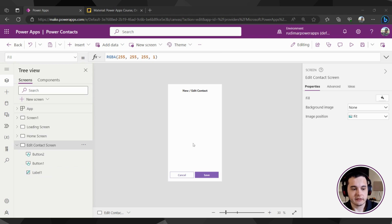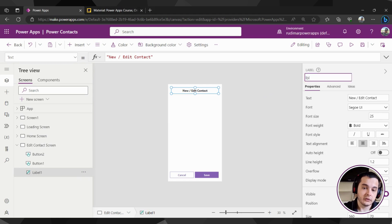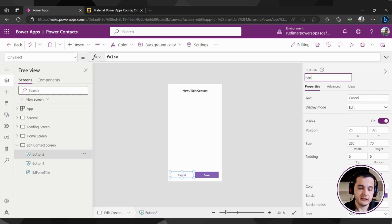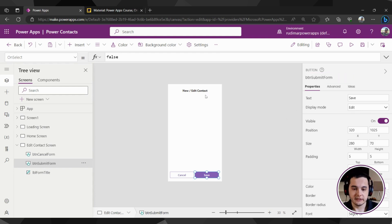Let's rename the elements to follow good practice. The label at the top will be LBL Form Title — this will be the form screen where we'll have a form to edit and create new registers. The cancel button will be BTN Cancel Form, and the save button will be BTN Submit Form. I just clicked on the elements and updated the name in the properties pane on the side.